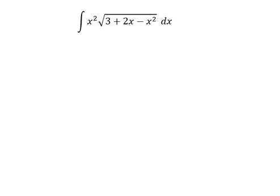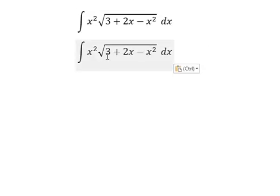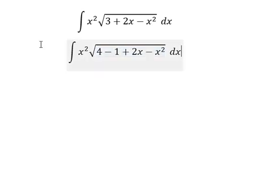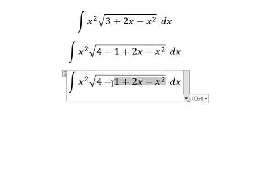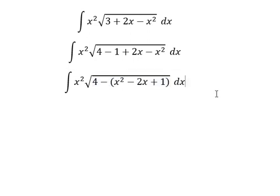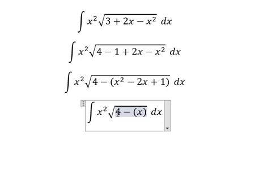Hey guys, welcome back to my channel. Today I will show you how to answer number three, which is about number four minus number one. This one is about identities, so we have s minus one.